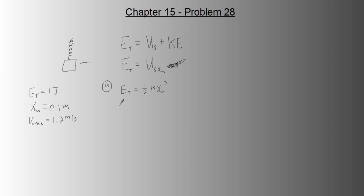Alright, now we know E total is 1, one-half k, 0.1 squared. I just plugged in these two givens. Solve for k, and you get spring constant is 200 newtons per meter.